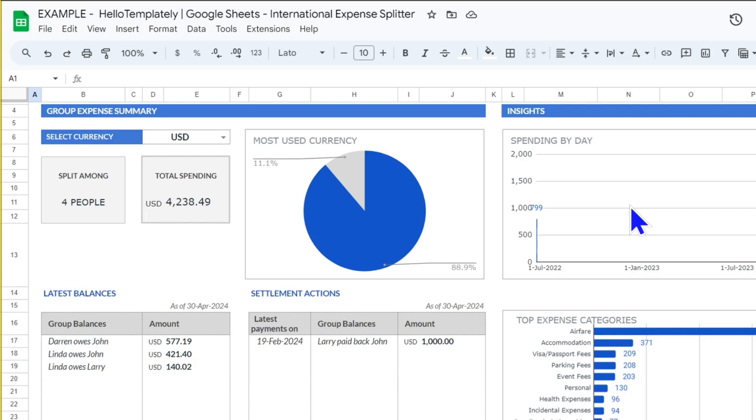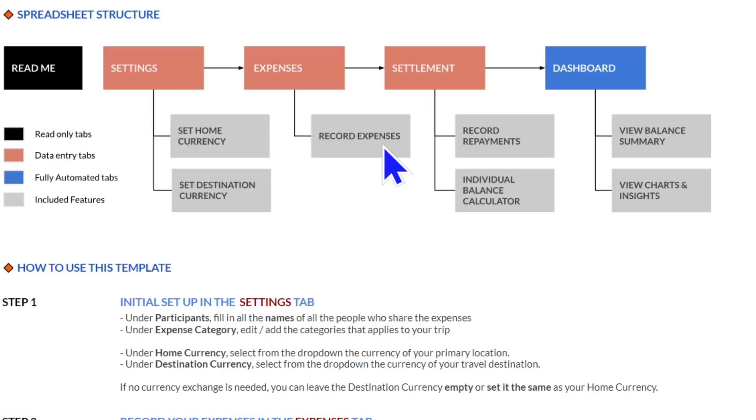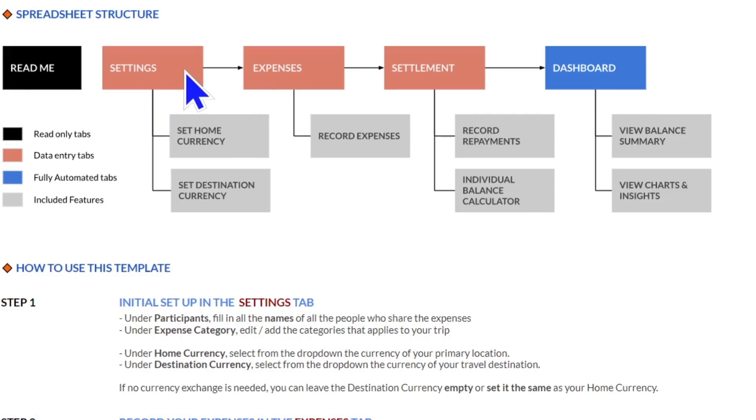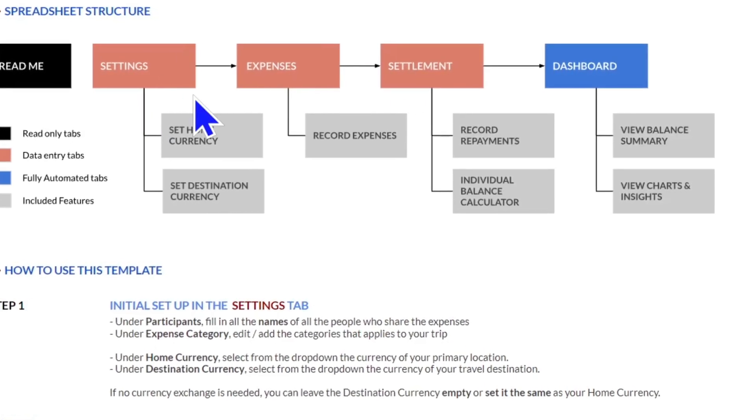Here in the readme tab, we see the structure of the splitter—there are three input tabs that feed into the auto-generated dashboard.